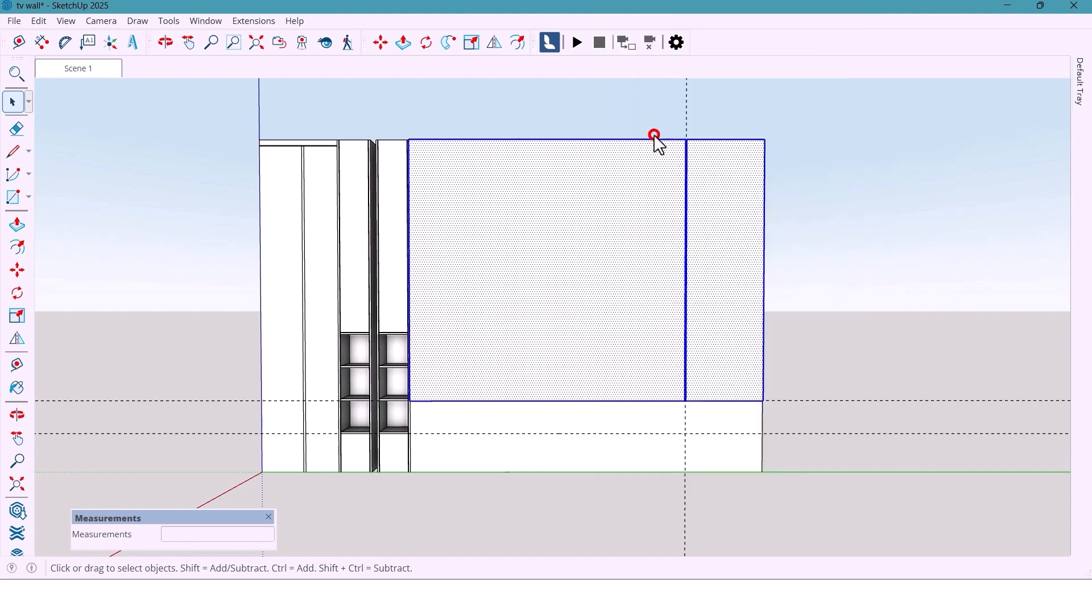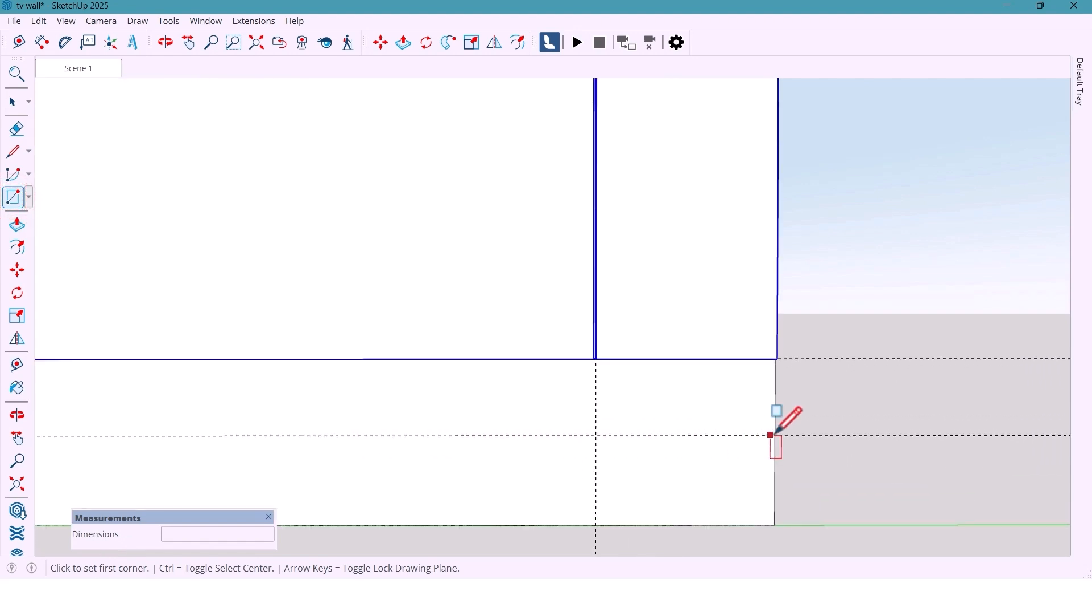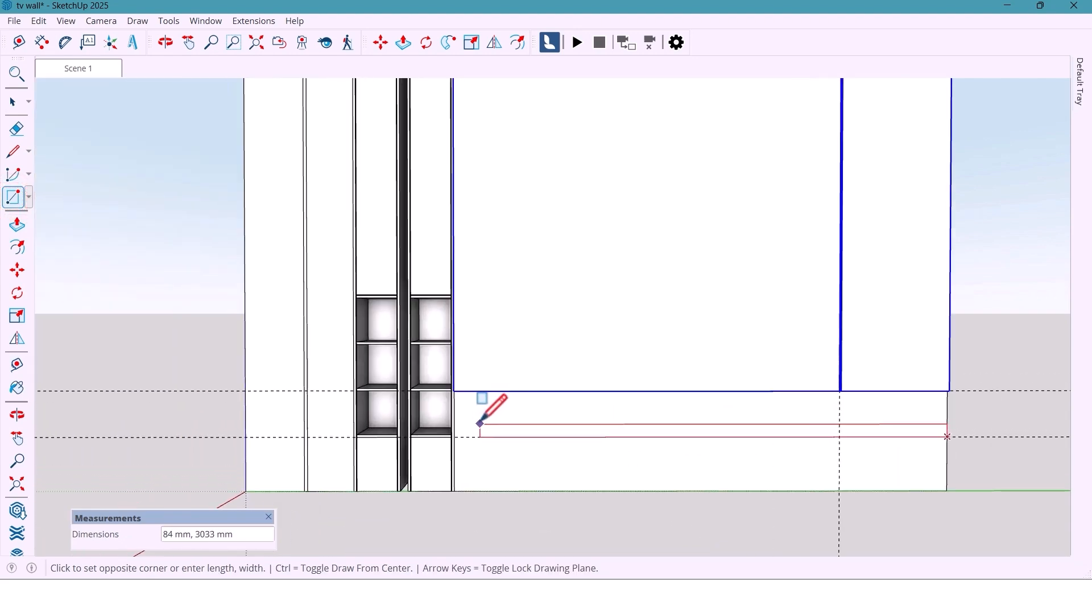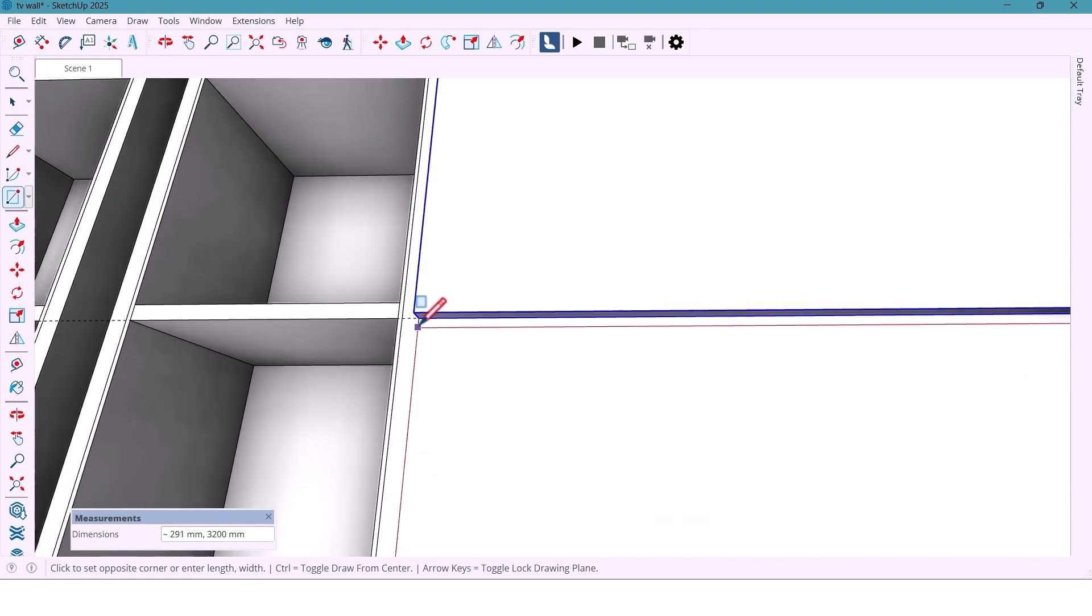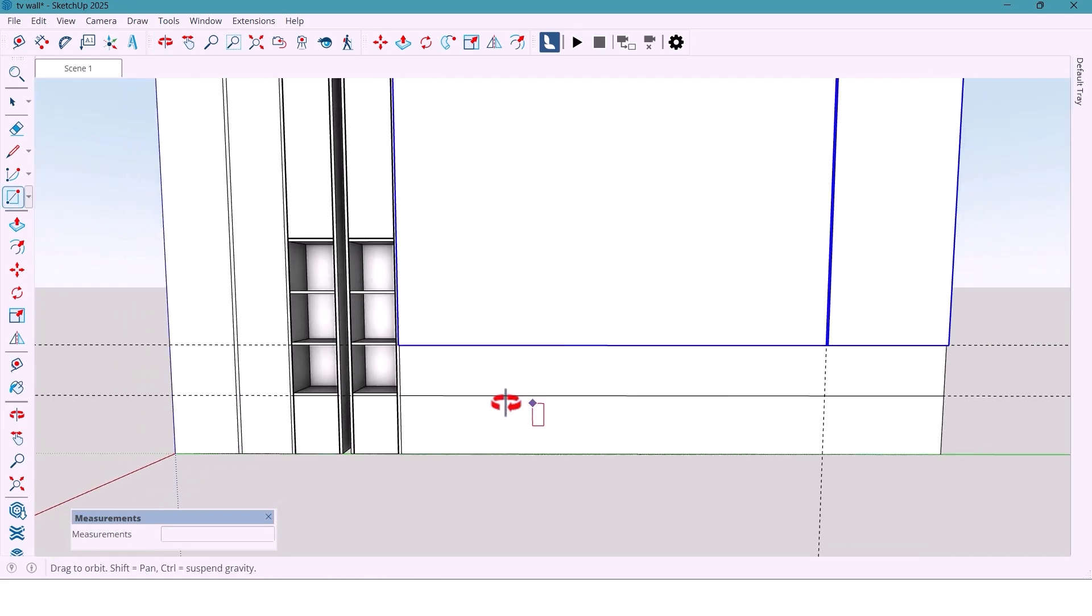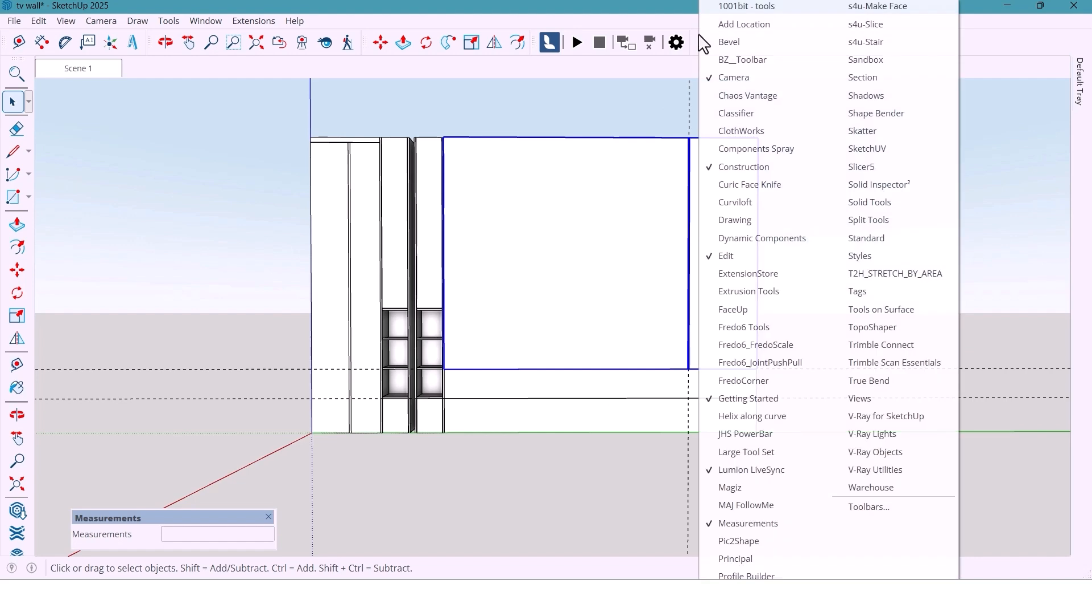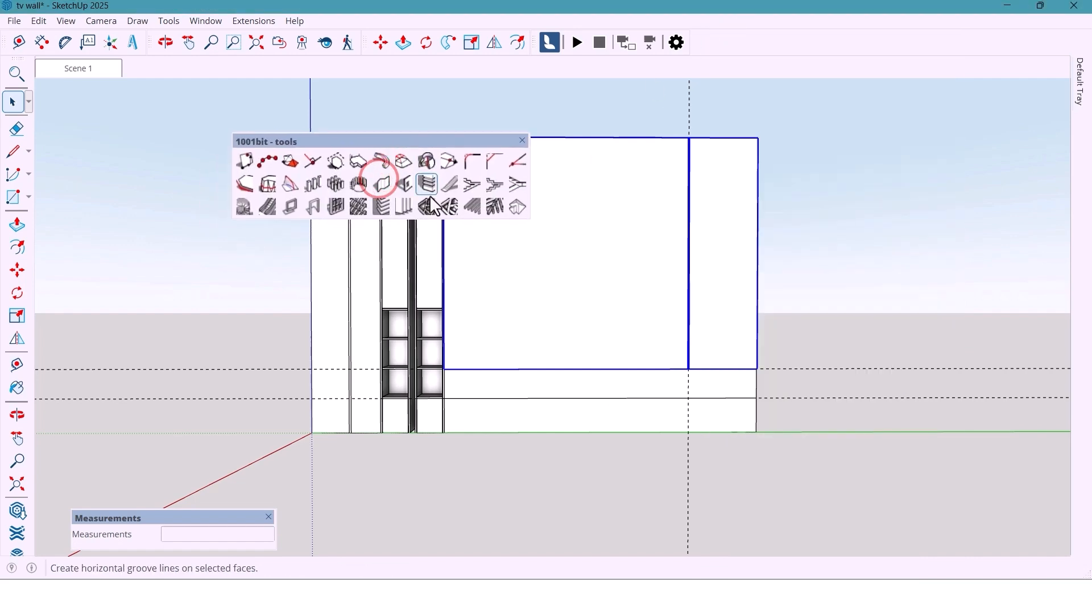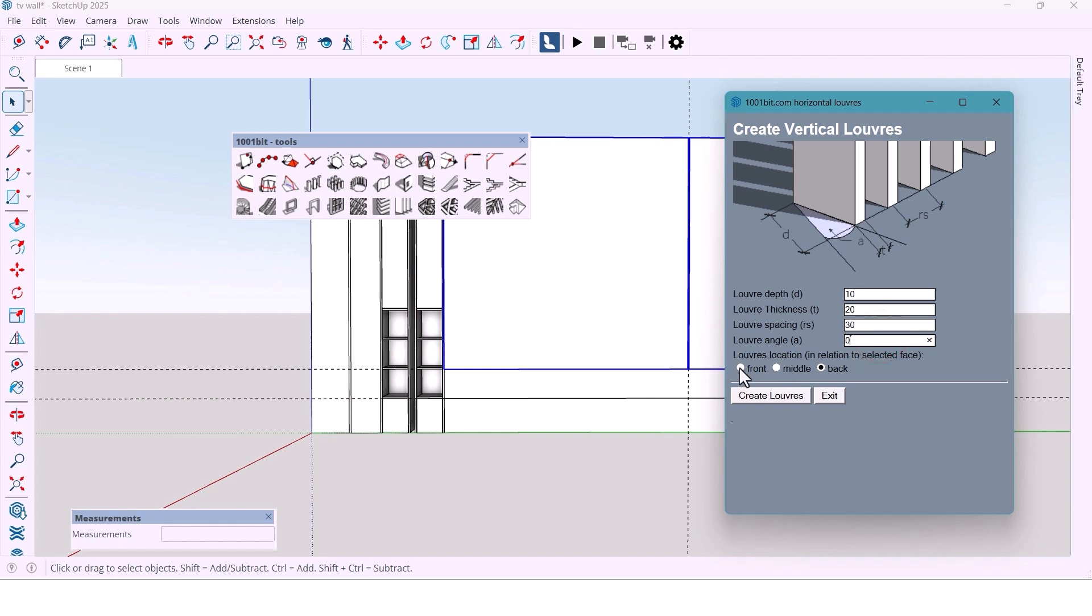For this part, I draw a rectangle, and now I'll use the 1001 bit plugin to create vertical scale panel. Enter dimensions here, first 10 mm, and 20, 30 mm, 0, front and done.